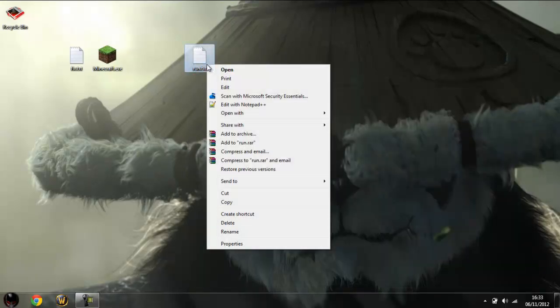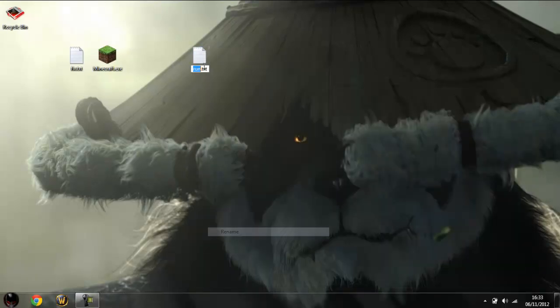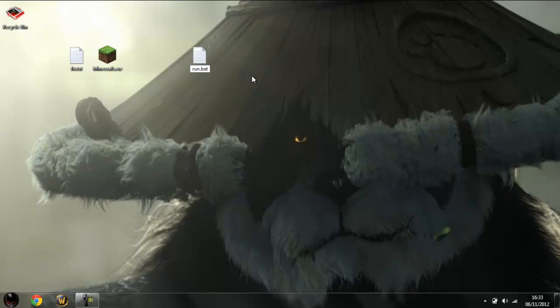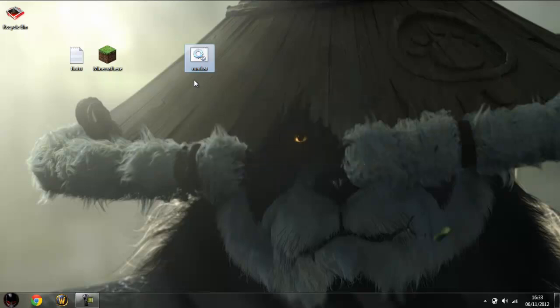And then once you go to rename it, you have your name here, you have a dot and then you replace the txt with bat. And then you'll pop up with this, if you change a file name extension the file might become unusable. Are you sure you want to change it? Yes.